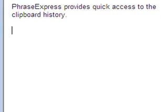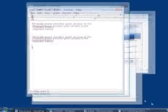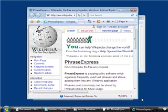PhraseExpress speeds up browsing the web. For example, you can quickly look for a term in Wikipedia with just a few keystrokes.